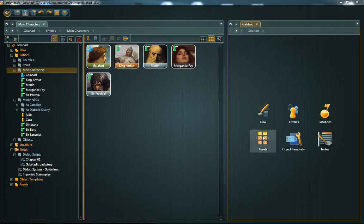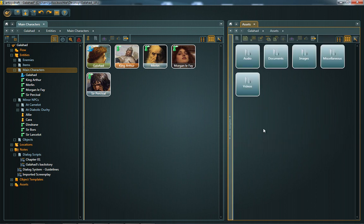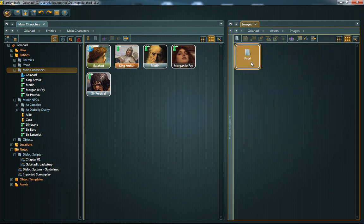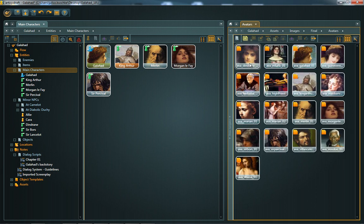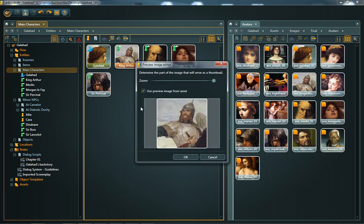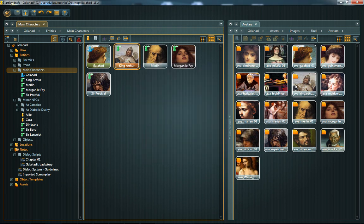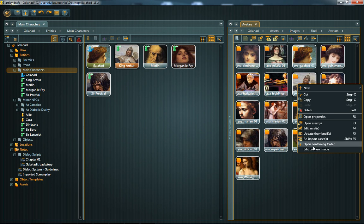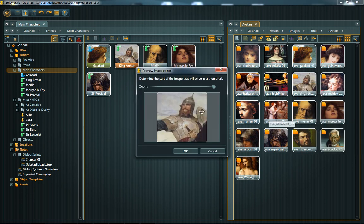If you are using one image for multiple objects, you can also edit the displayed image section for the asset itself. As long as the objects using the asset have use preview image from asset enabled, they update the preview automatically.